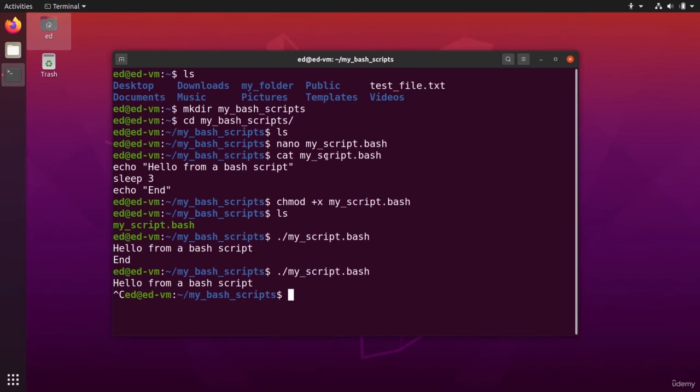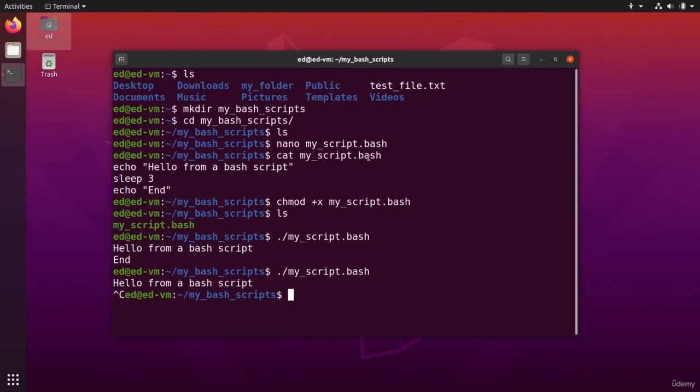All right. And now in that bash script, well, you can also create folders, you can create files with touch, you can, well, you can do anything you want. Okay, you can create a complete script to create some directories, remove some other directories. Okay, create some files, etc. And you can have as many lines as you want inside this script.